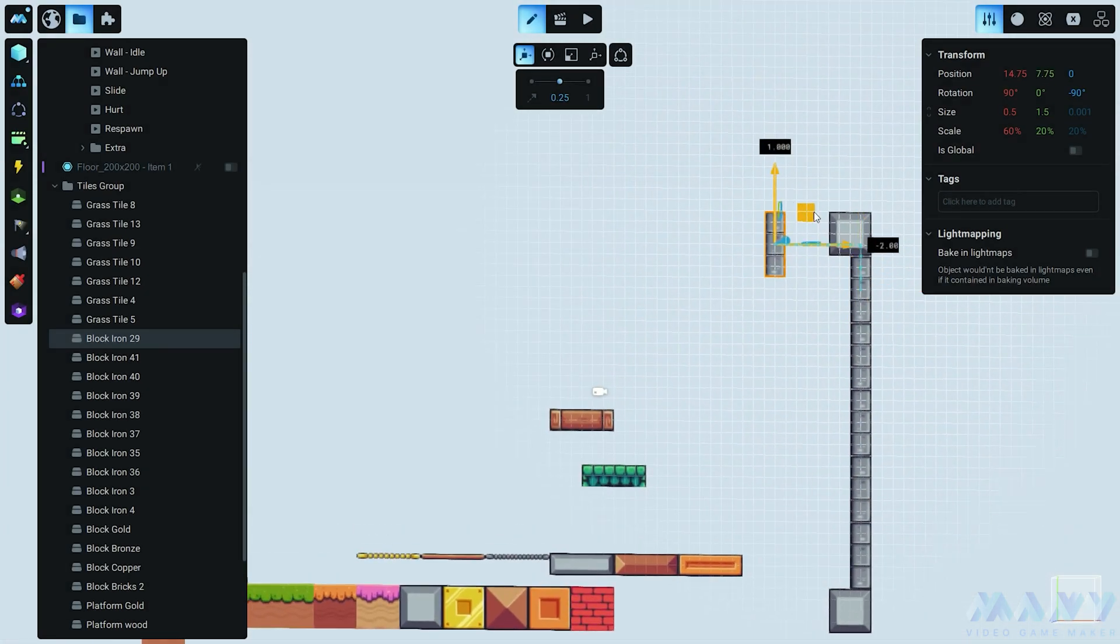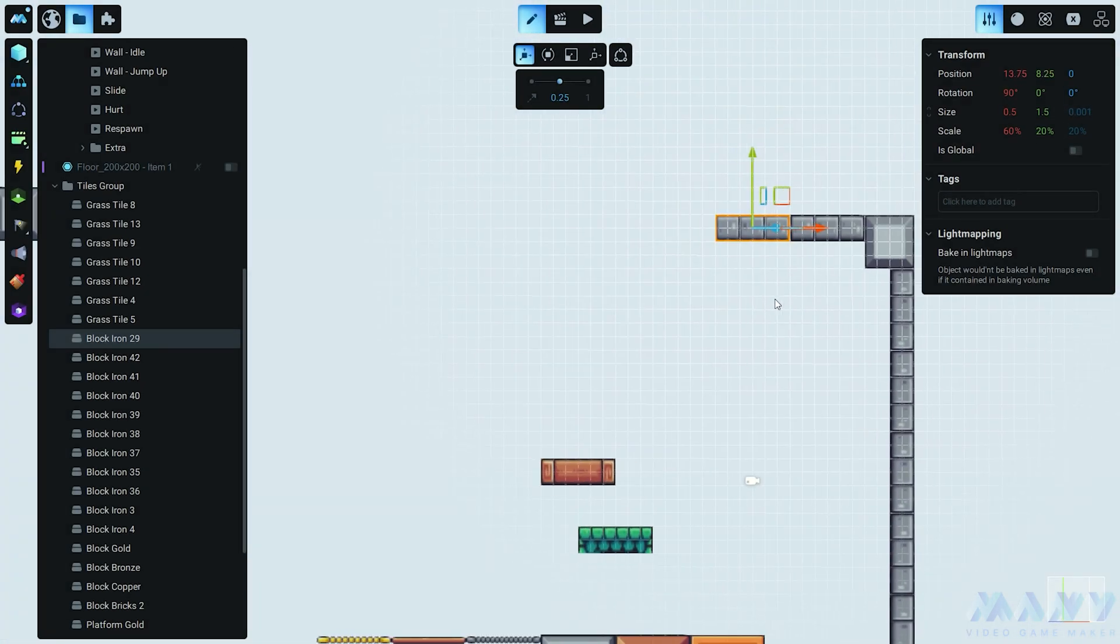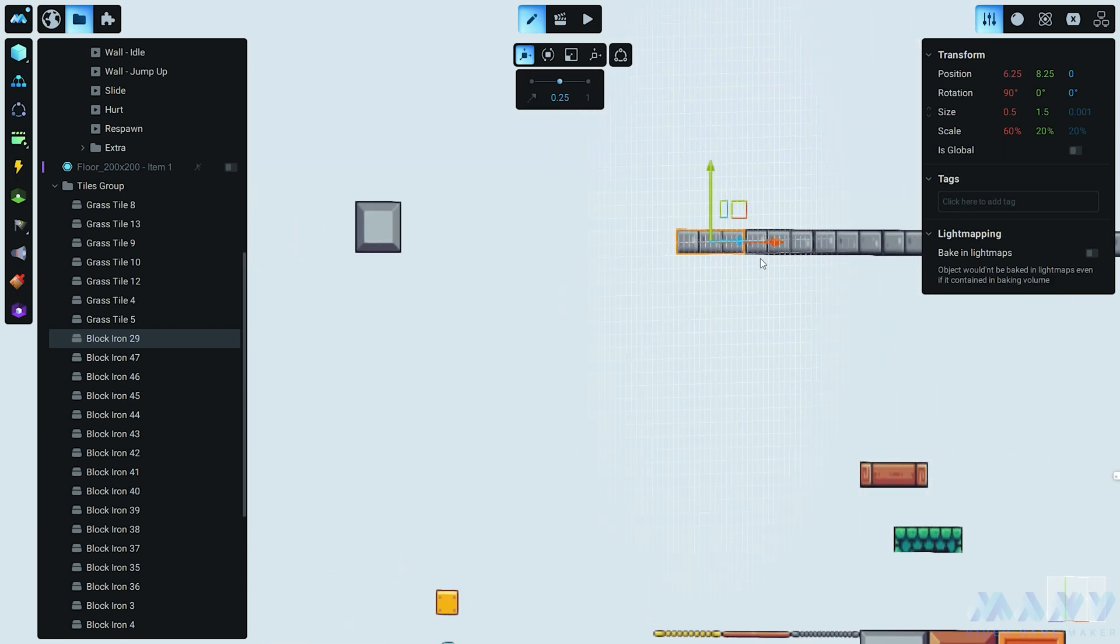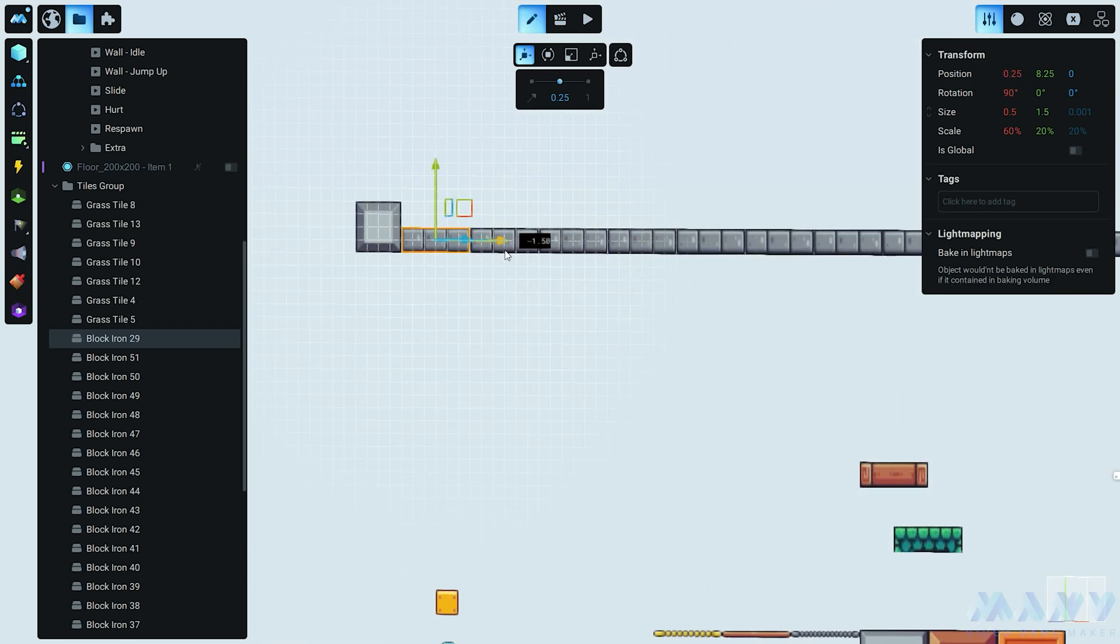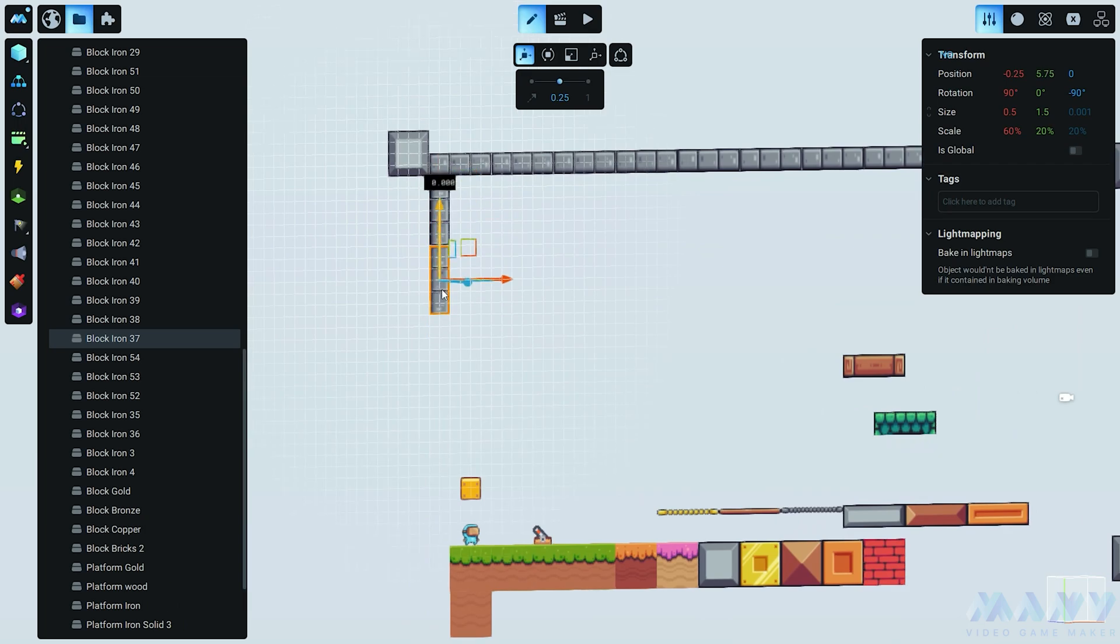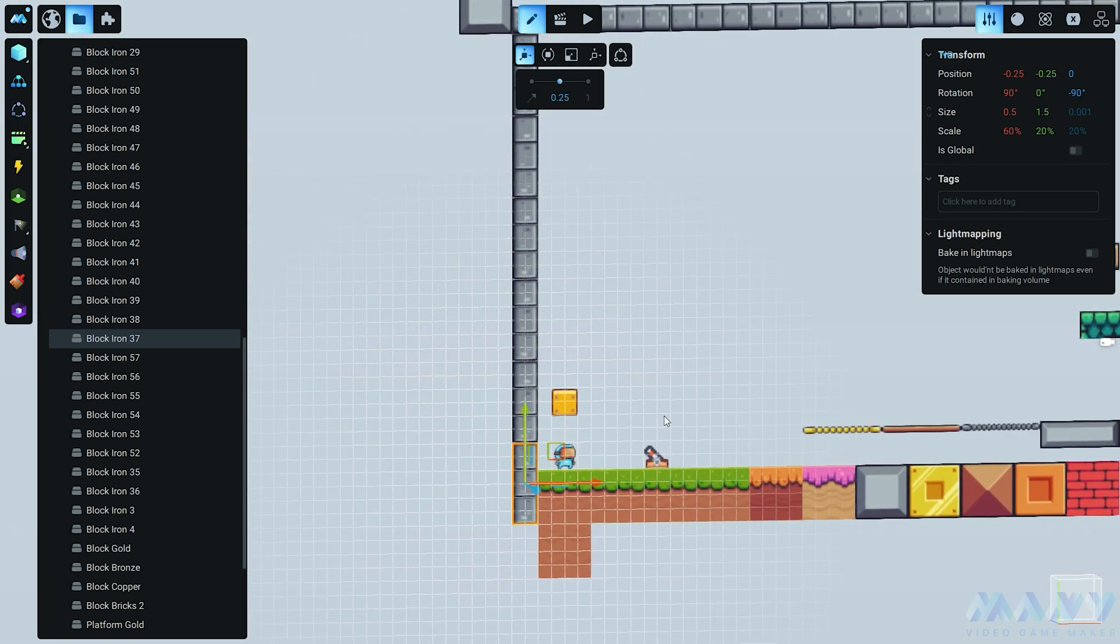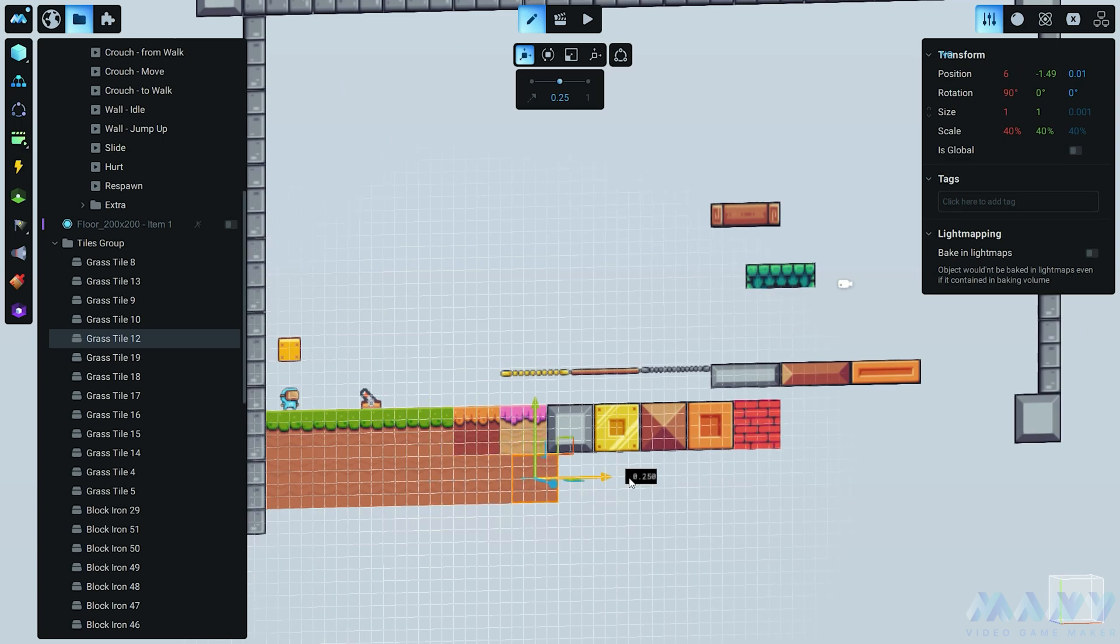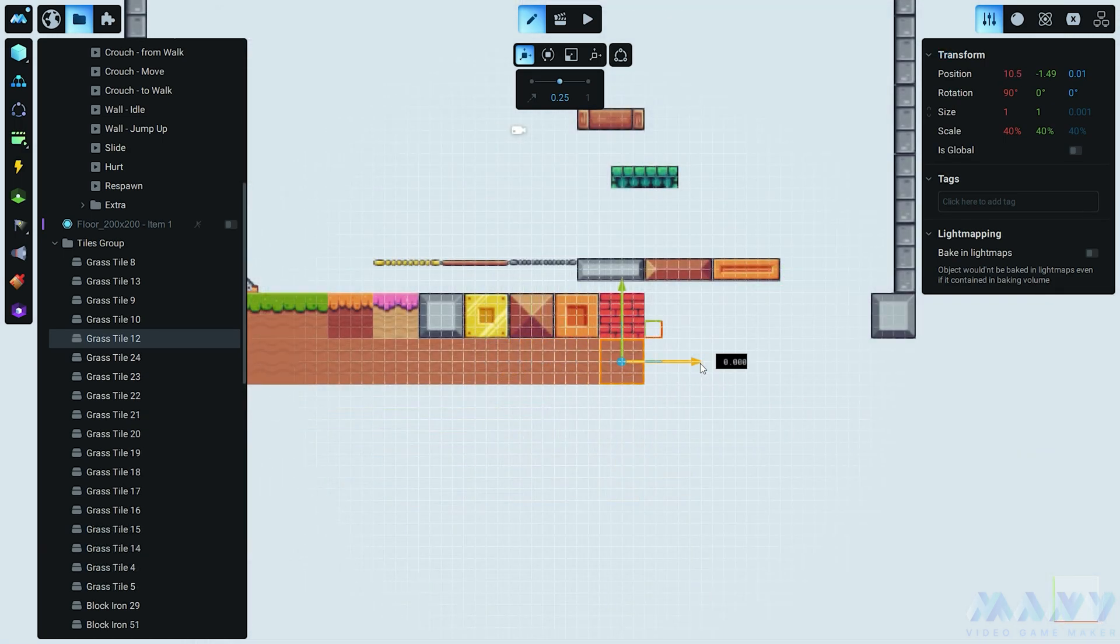And there you have it - a pixel perfect adventure. Let your imagination run wild, unleash your creativity, and create a 2D game that'll charm players like never before. So gather your pixels, put on your game dev hats, and let's rock this 2D wonderland.